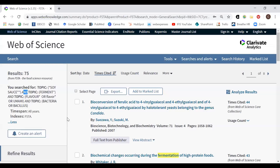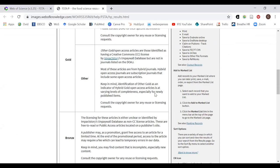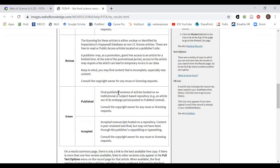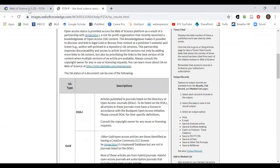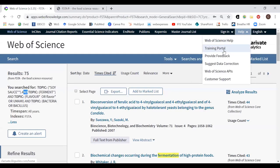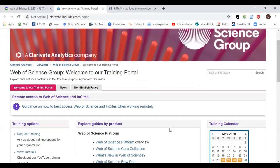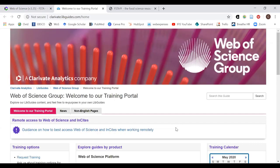Now I want to show some other resources for help when you're searching. First, there is help built into Web of Science via the Help link, which explains how results work and covers various topics including open access types. There's also a training portal — I'll go back to my PowerPoint to show you a screenshot of that.